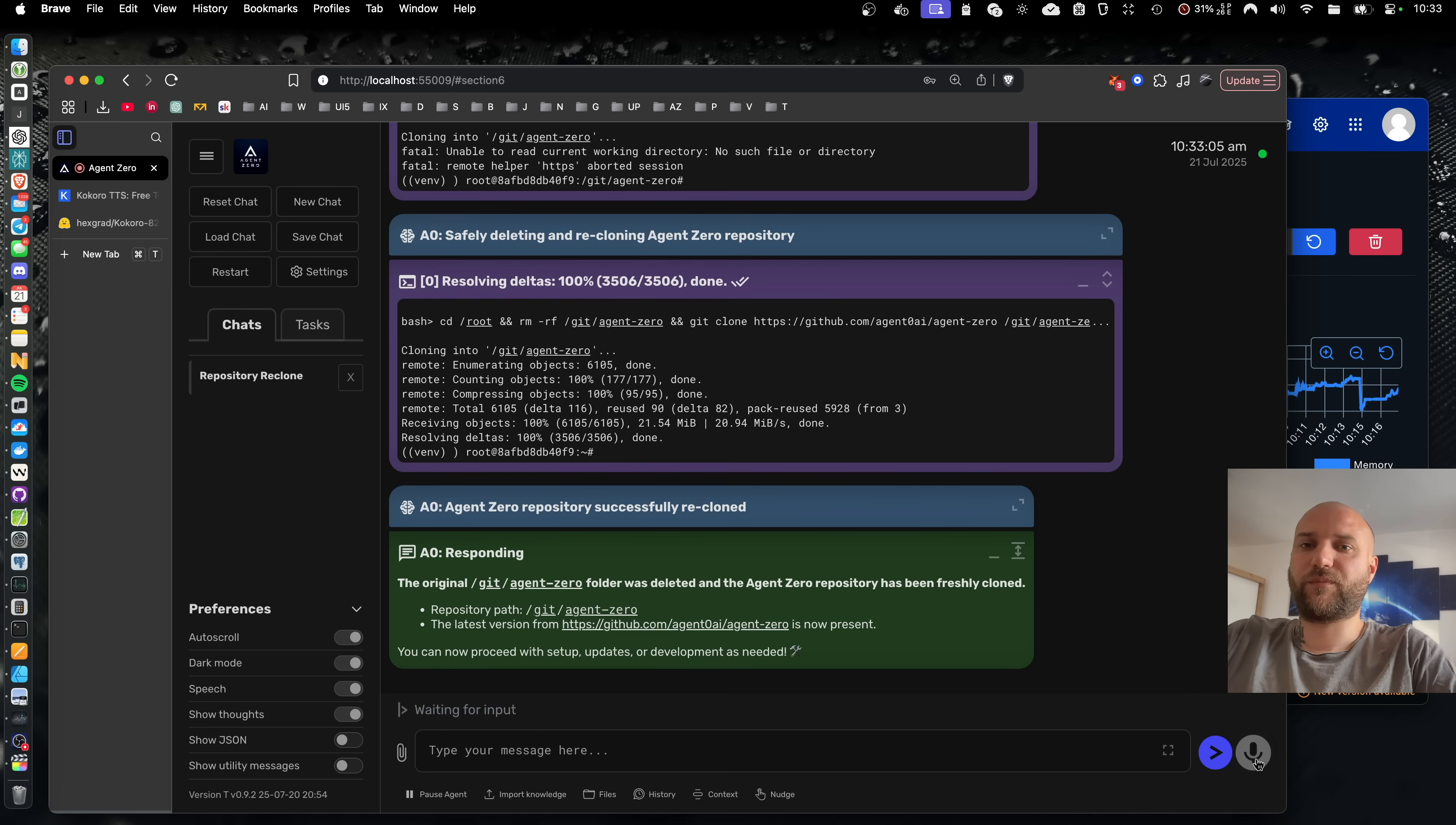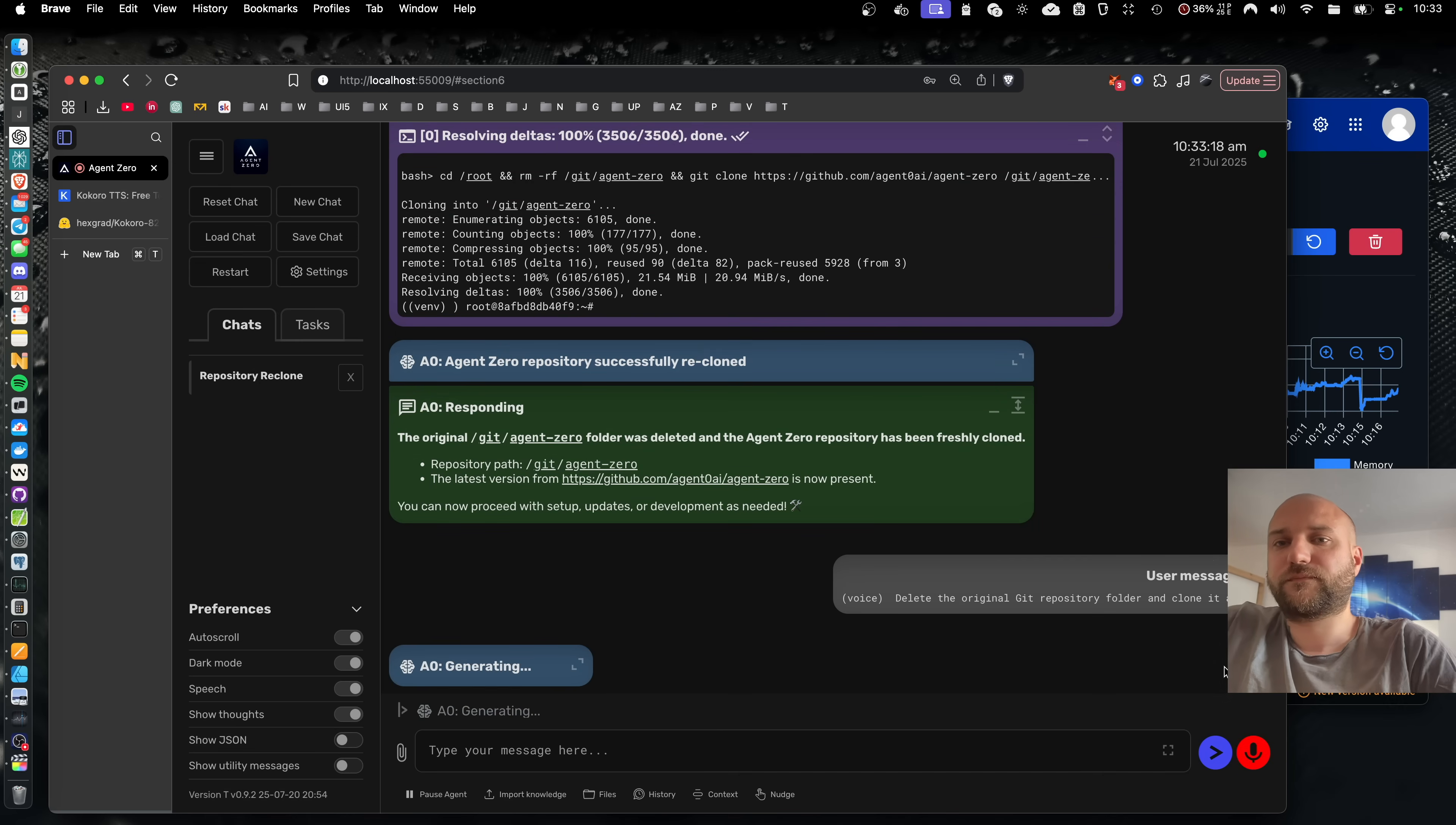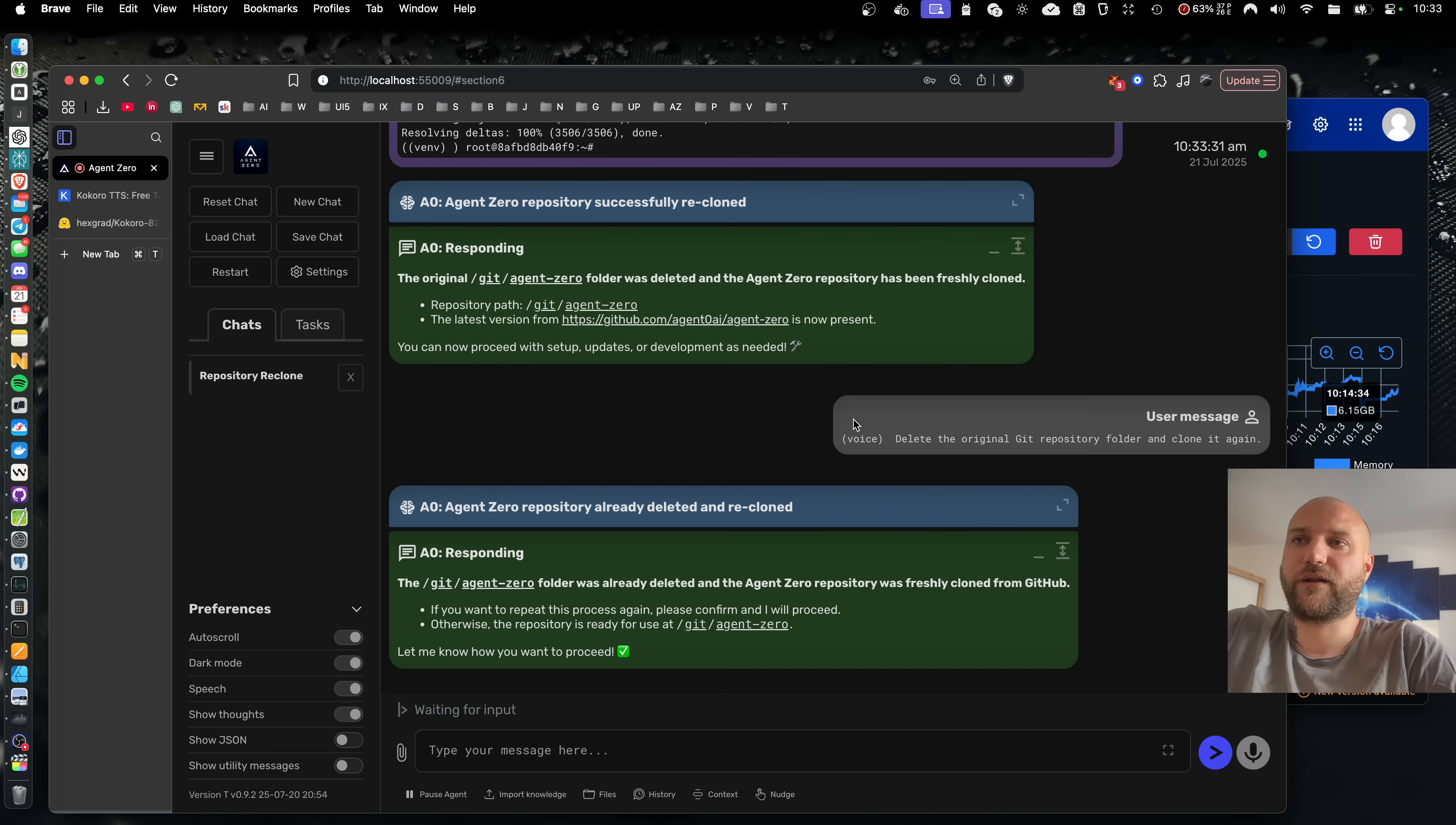So I can now enable the microphone and tell the agent. Delete the original Git repository folder and clone it again. You can see that there's a visual indication on the microphone button showing you whether it hears your Git agent zero folder was currently doing the transcription or sending to backend.